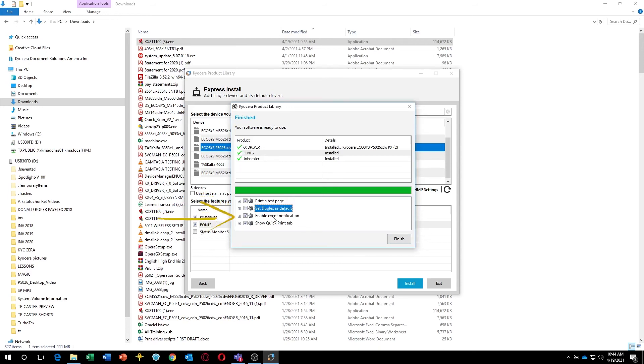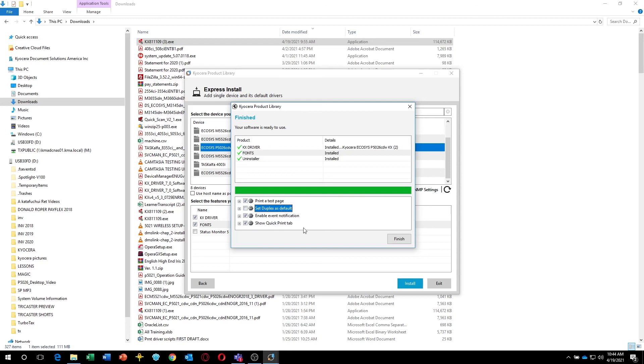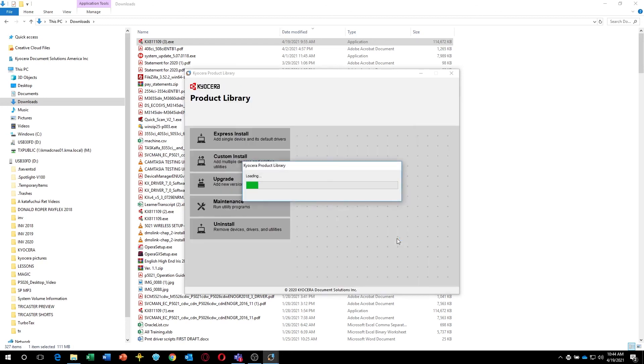The third is Enable Event Notification. The fourth is the Quick Print tab. This will show you common functions easily accessible from the print page. Make sure this is checked if you want this feature. Press Finish. Your printer drivers are now installed.